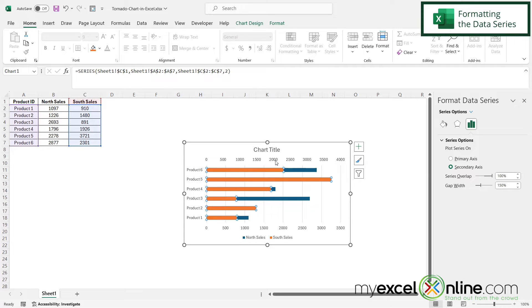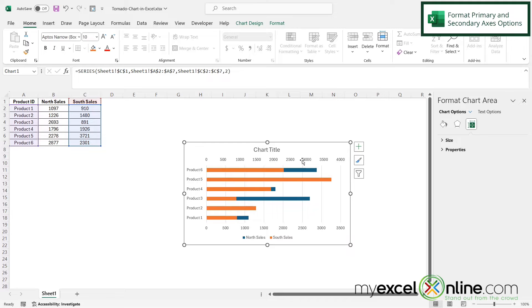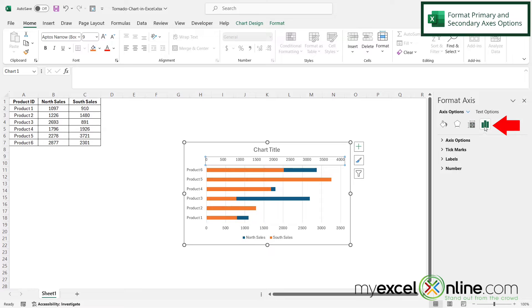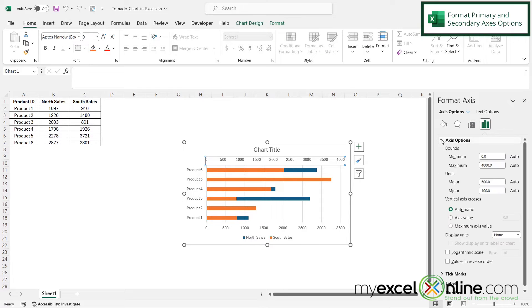And you will see these values appear up here on top of the chart. I'm going to click those so that they're selected and go over here to axis options. And then I'm going to expand axis options right here.